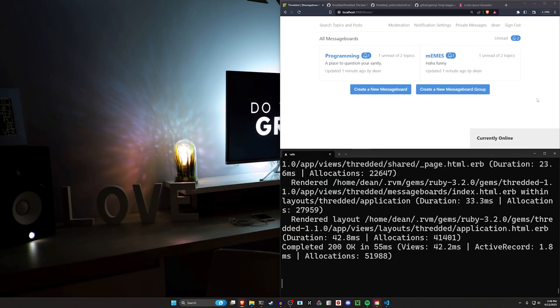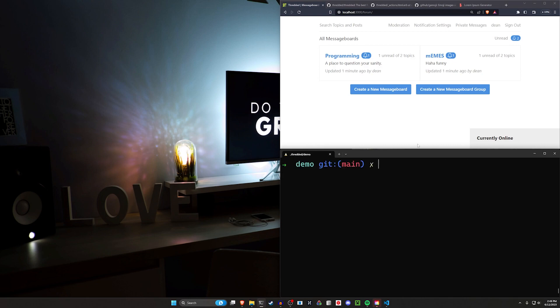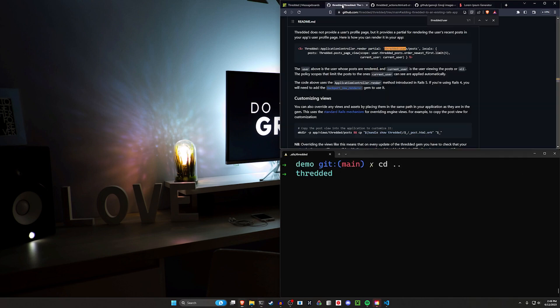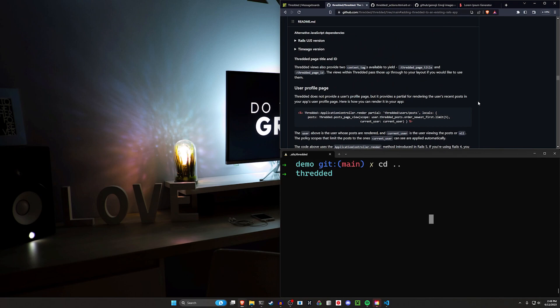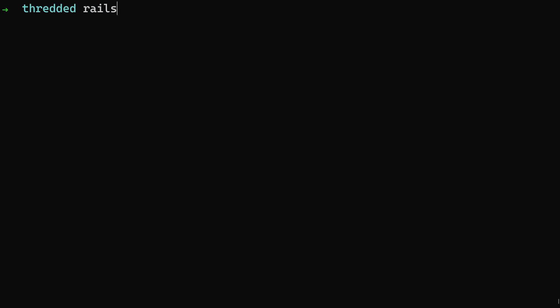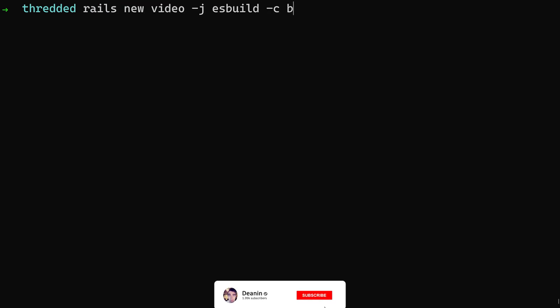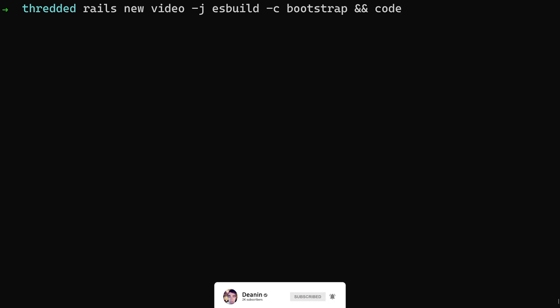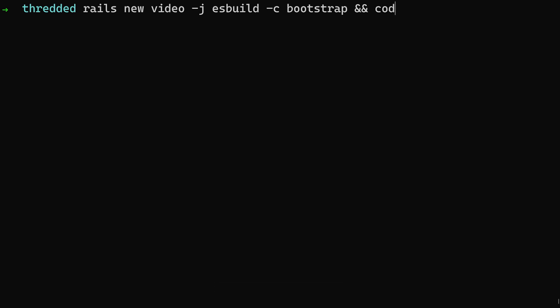So how do we set this up? It's going to be really simple — I'll go through this quickly. First, we have to add the gem to our Gemfile. We'll do a new project: `rails new video -j esbuild -c bootstrap`. These steps are optional — you don't need to use esbuild and bootstrap, it will just make your project look a little bit better.